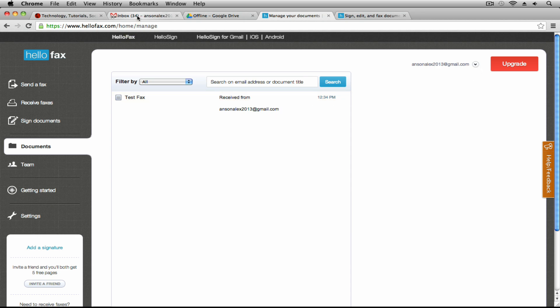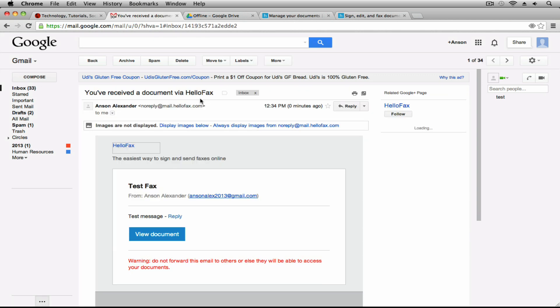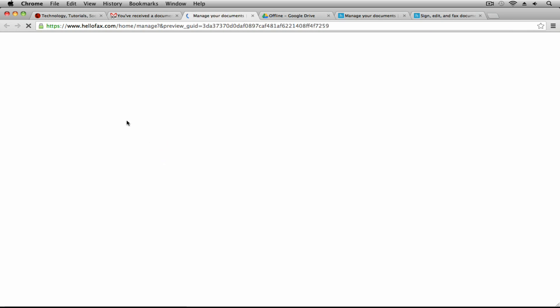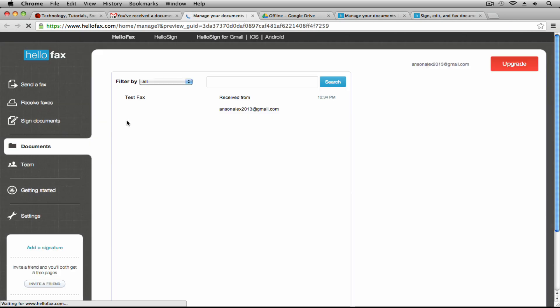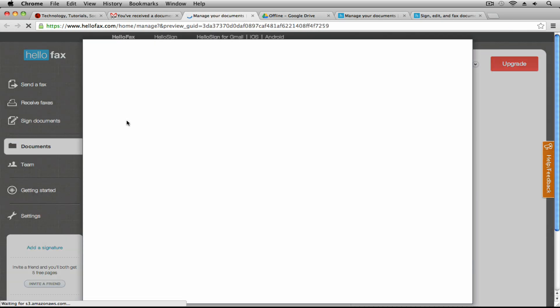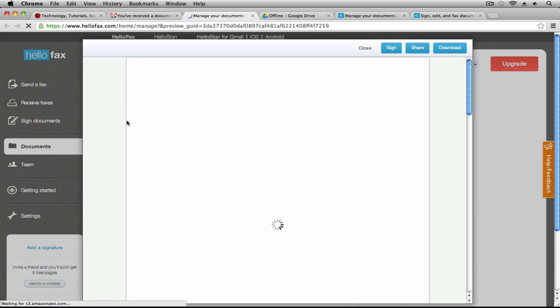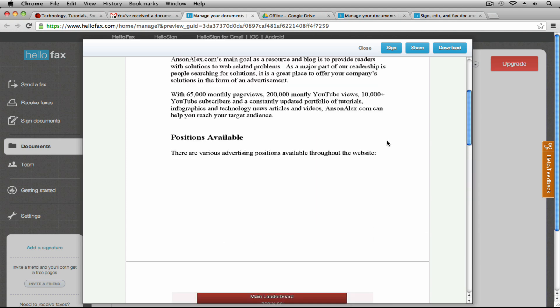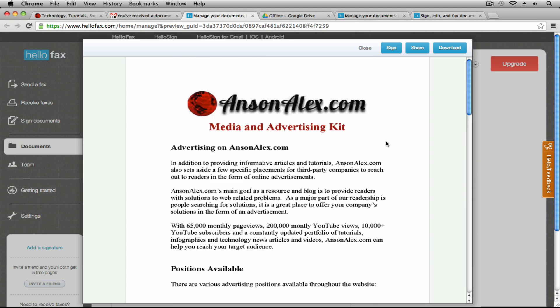And if I go to my email you'll notice that it says I've received a document via HelloFax. I can go ahead and I can view this document. And you'll notice that once this document loads up I could download it. I could sign it if it was a contract right here in HelloFax.